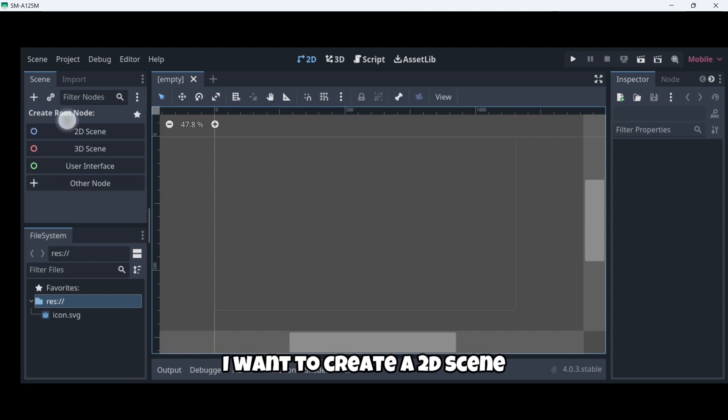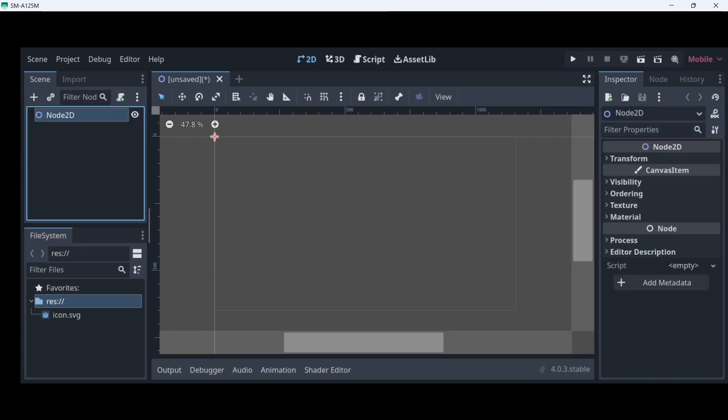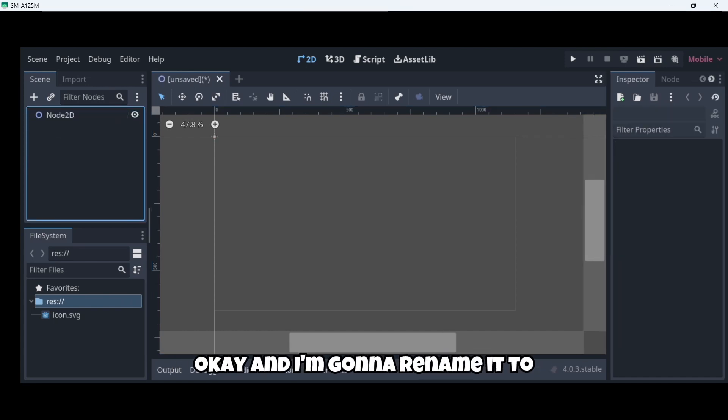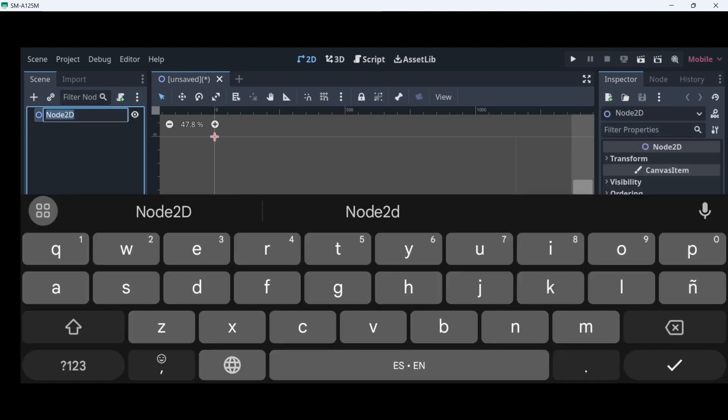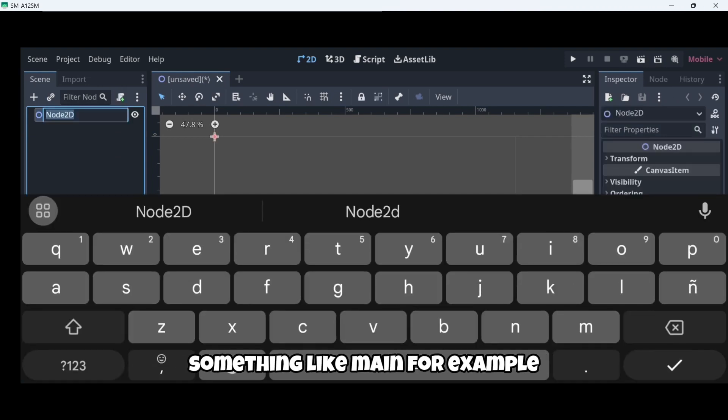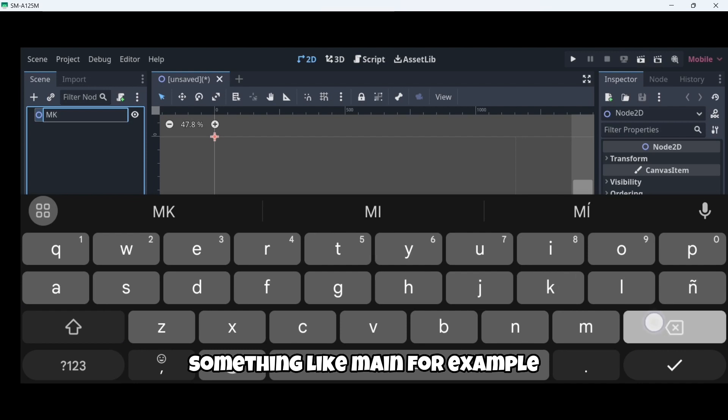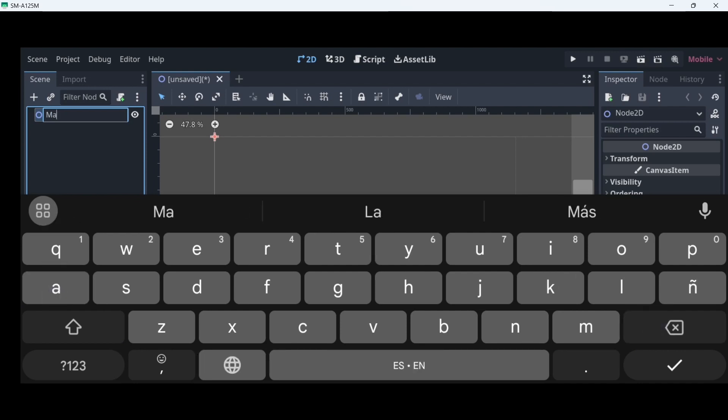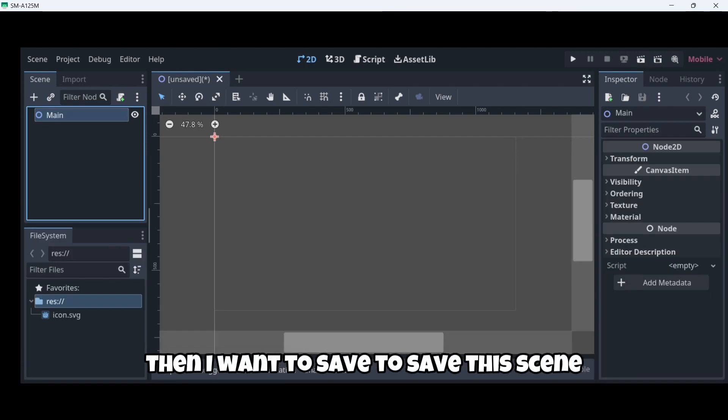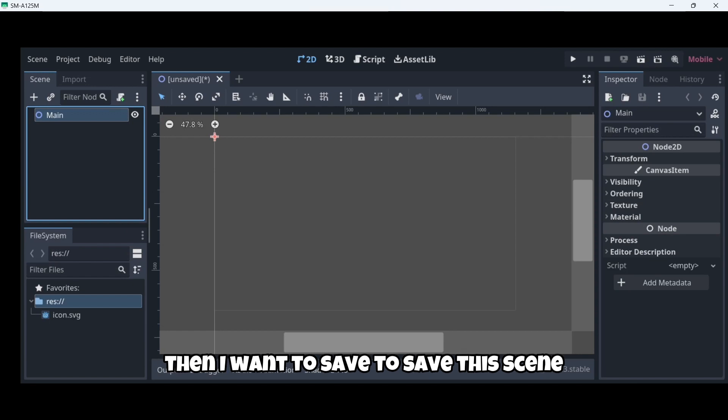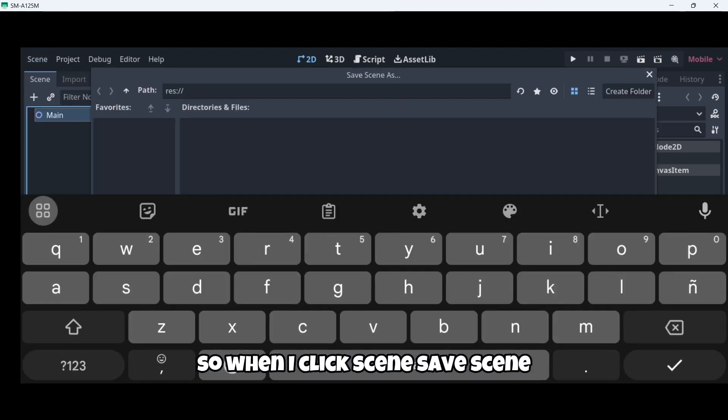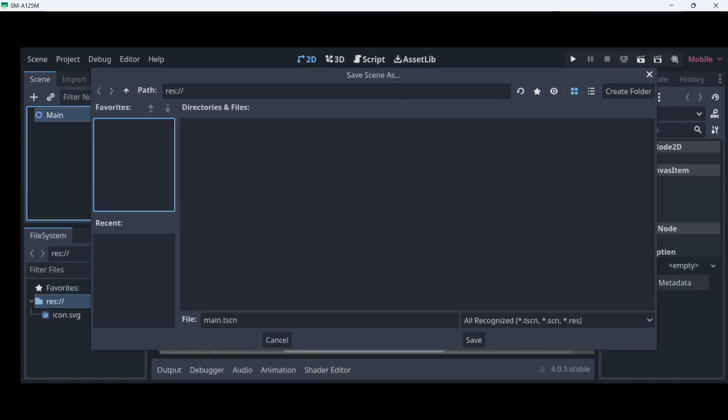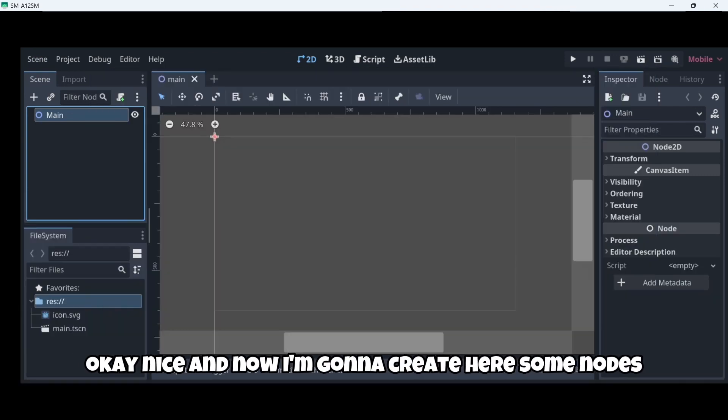So I'm going to do something very simple to try out if it crashes or something. I'm going to create a 2D scene. And I'm going to rename it to something like main, for example. Then I'm going to save this scene. So I'm going to click scene, save scene, save.